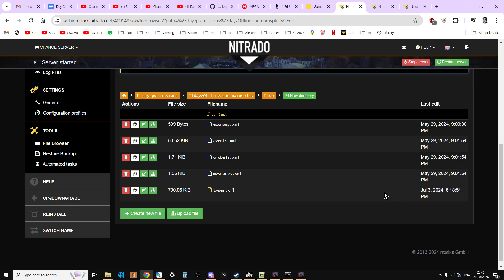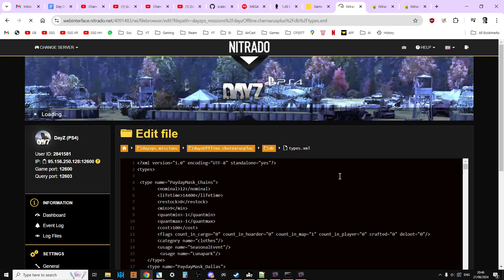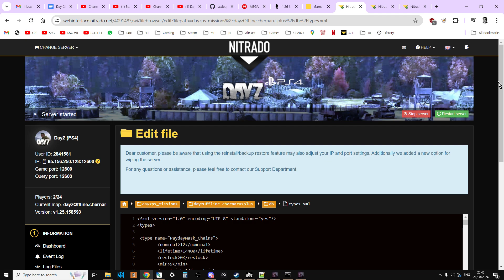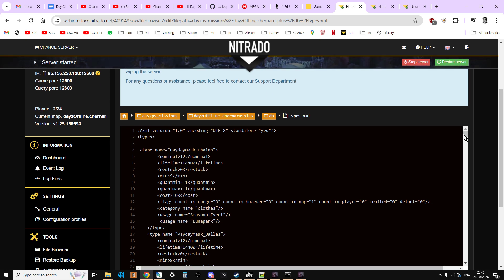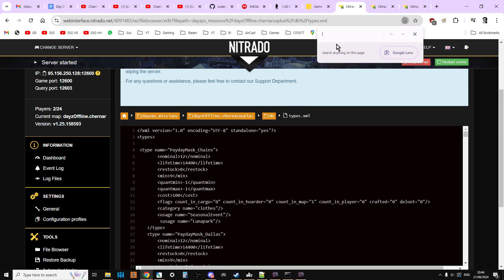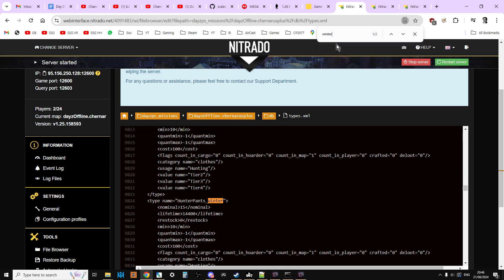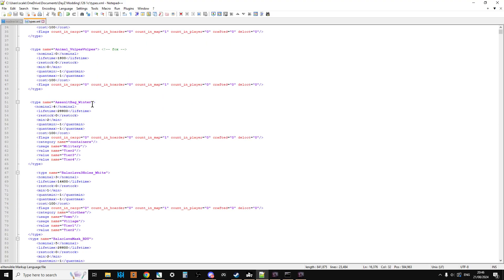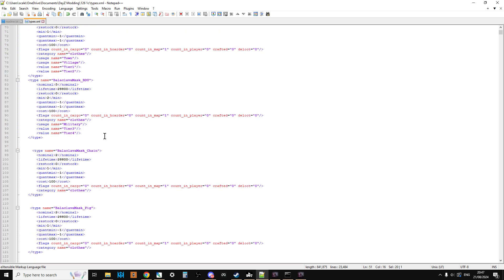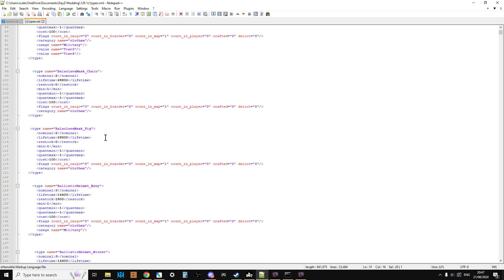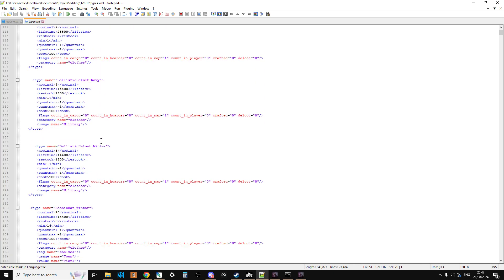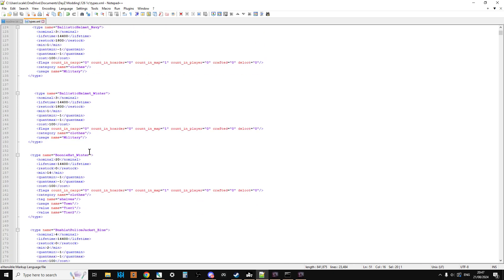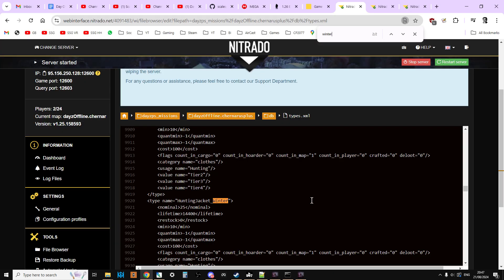But you can also double-check by clicking on the types.xml, going into it, and then what you would look for is, you could do a Control F, and you'd be looking for winter, and you'd be looking for something like the winter assault jacket, assault bag winter. That's a new item that's been added. So if you could see the assault bag winter, or balaclava mask BDU, or the balaclava mask pig, or the boonie hat winter, if you could see any of those, then you would know that the date would have been recent, either that day, and also the new item is there. If that's the case, then happy days. You've got the 1.26 files, nothing else to worry about.